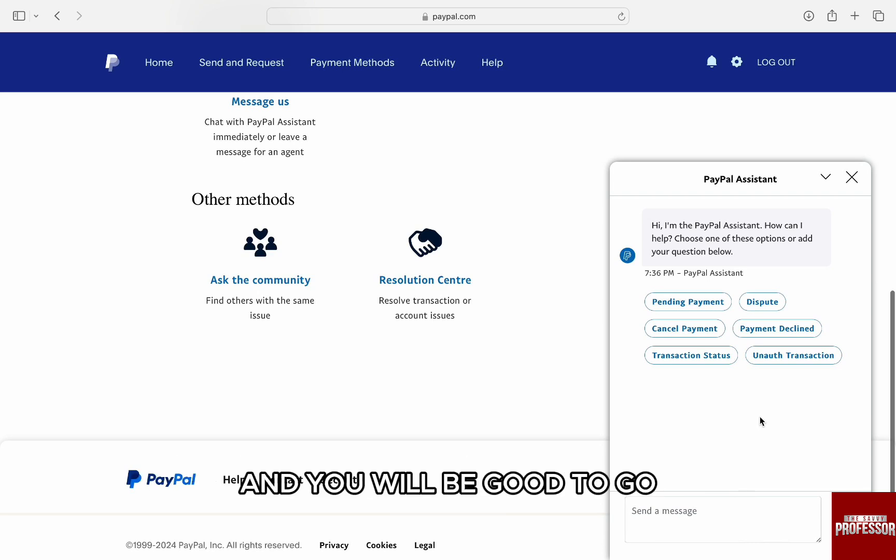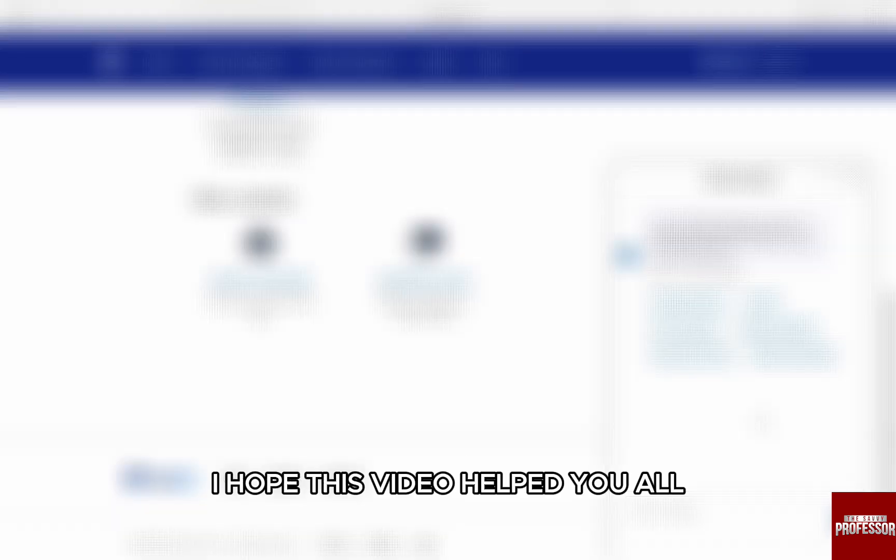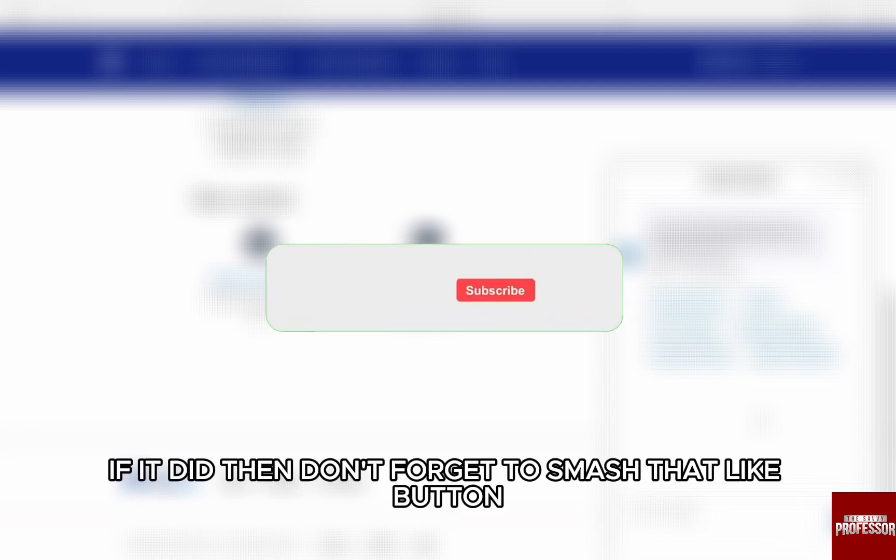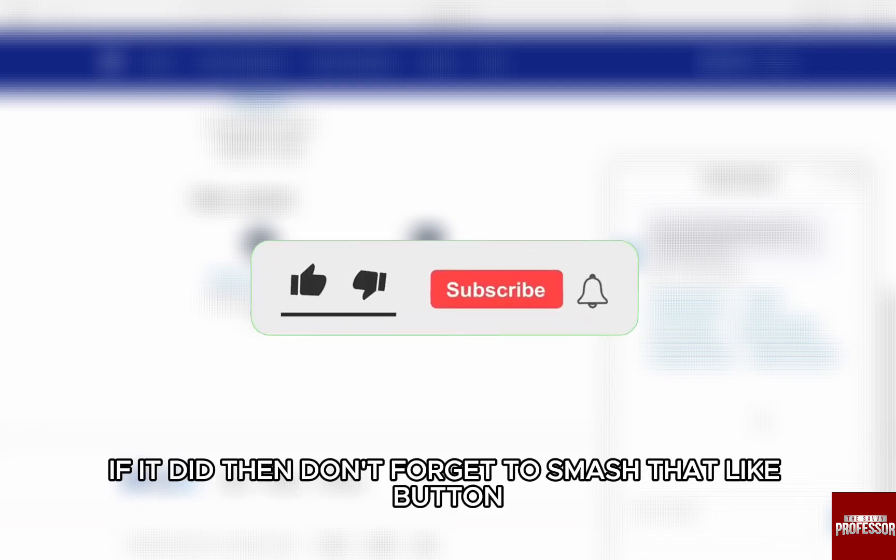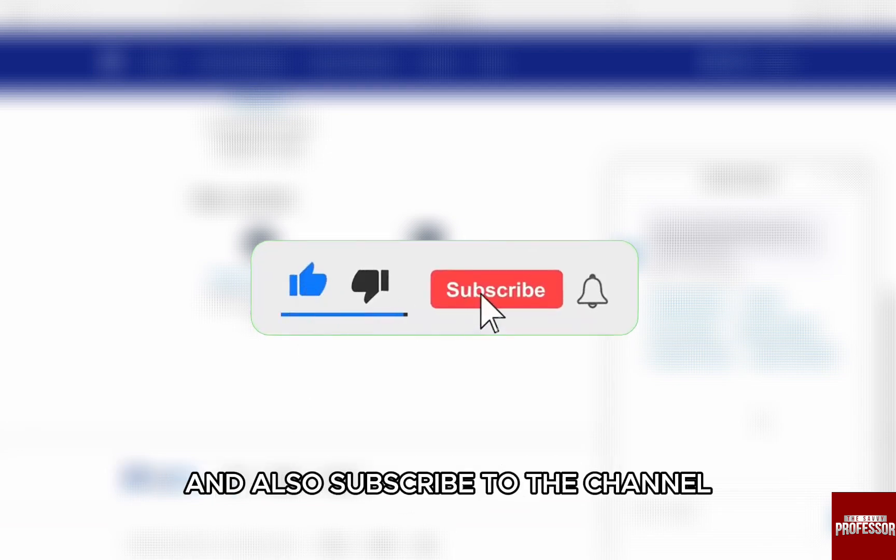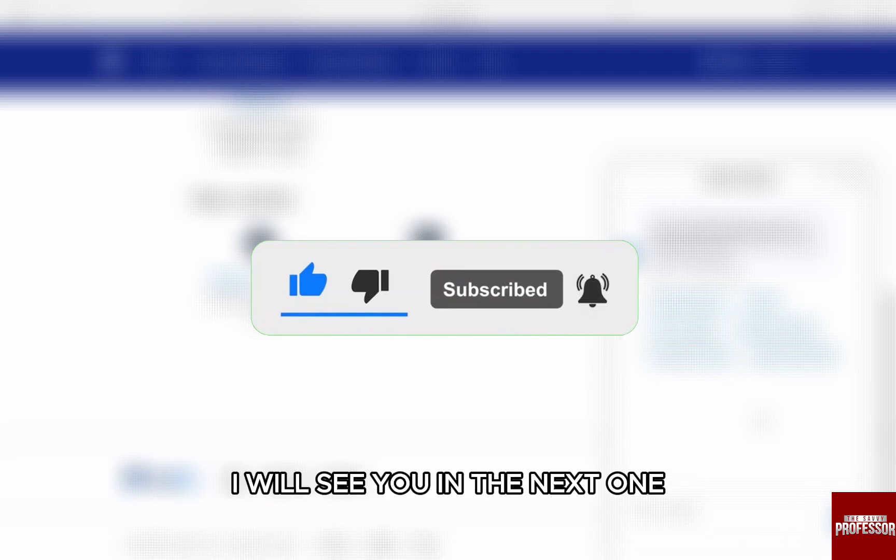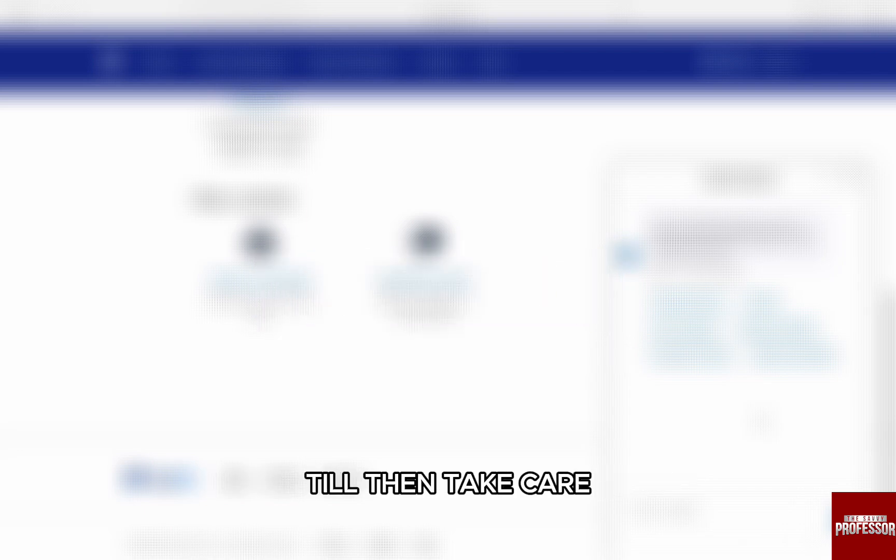I hope this video helped you out. If it did, then don't forget to smash that like button and also subscribe to the channel. I will see you in the next one. Till then, take care.